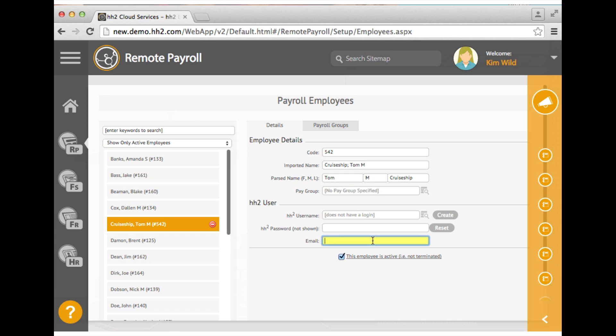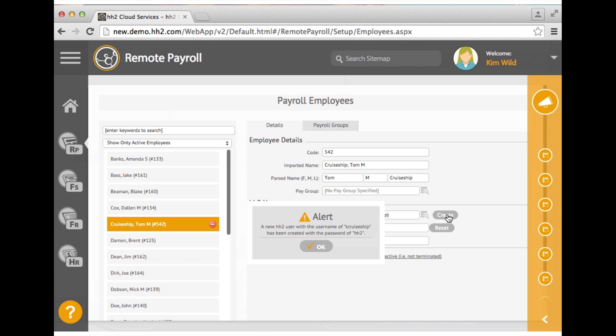If the employee is going to be logging into HH2 to enter time, either for themselves or for others, they will need an HH2 username and password. By clicking on the create button, HH2 will assign this for you. Upon login, the user will be able to change their password.